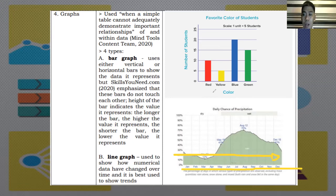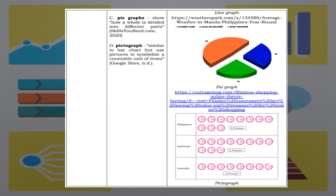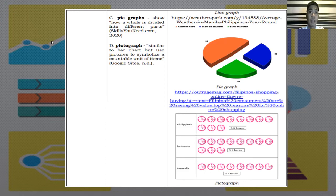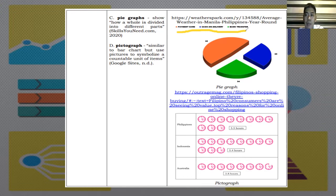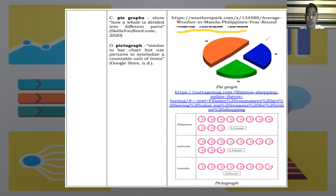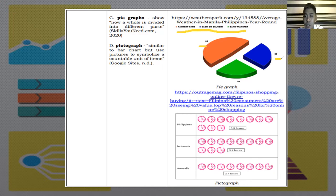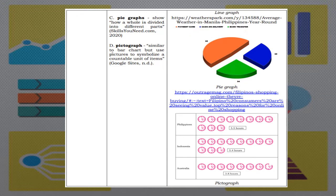C. Pie graphs. It shows how a whole is divided into different parts. For example, in this figure at the right, we can see the payment options. The options are payment card, cash on delivery, and bank transfer. We can see at the pie, the percentage of the people using this payment option. 65% for the payment card, 35% for the cash on delivery, and 34% for the bank transfer.